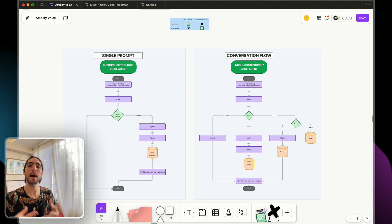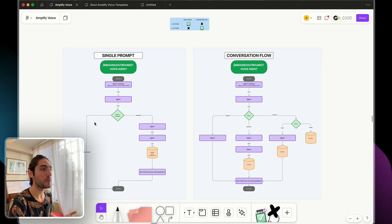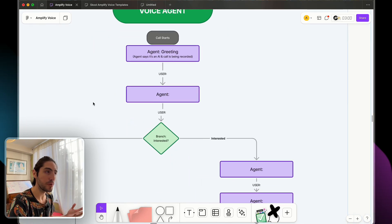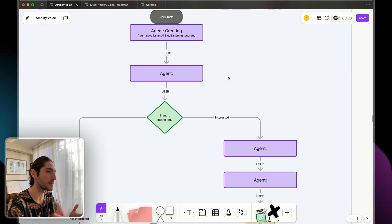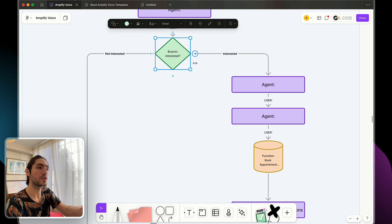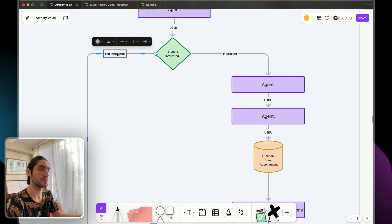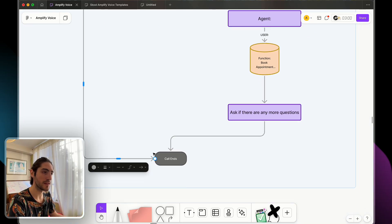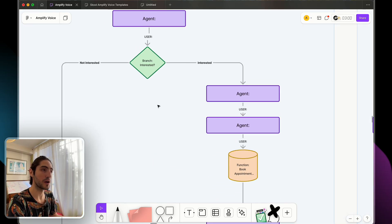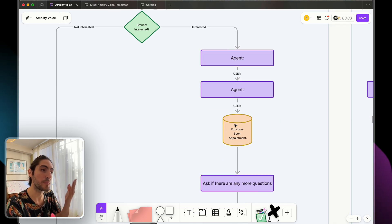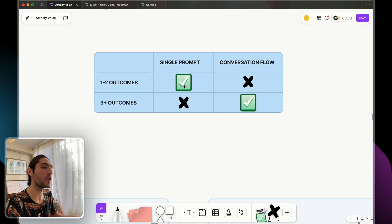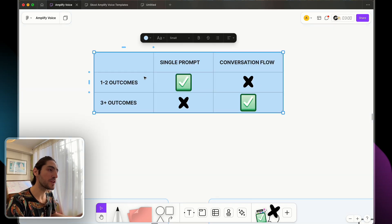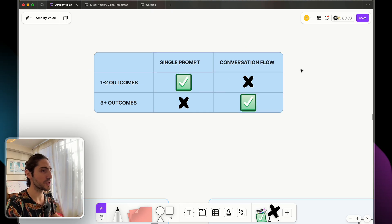That leads us to step two: mapping potential outcomes. For appointment booking, a simple flow might look like: the call starts, the agent does the greeting, the user replies, there's a short interaction, and then we inquire whether the user is interested. One potential outcome is the user is not interested and the call ends. The other is the user is interested, we go to appointment booking, ask if there are any more questions, and the call ends. For scenarios with a single core goal like this, you don't really want to use conversation flow — it's going to take more work just to accomplish the same result.